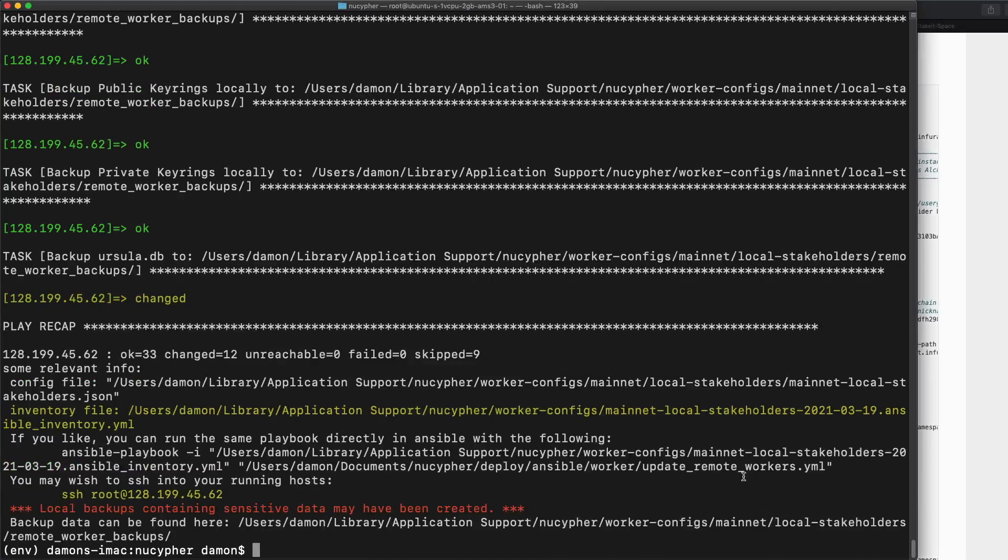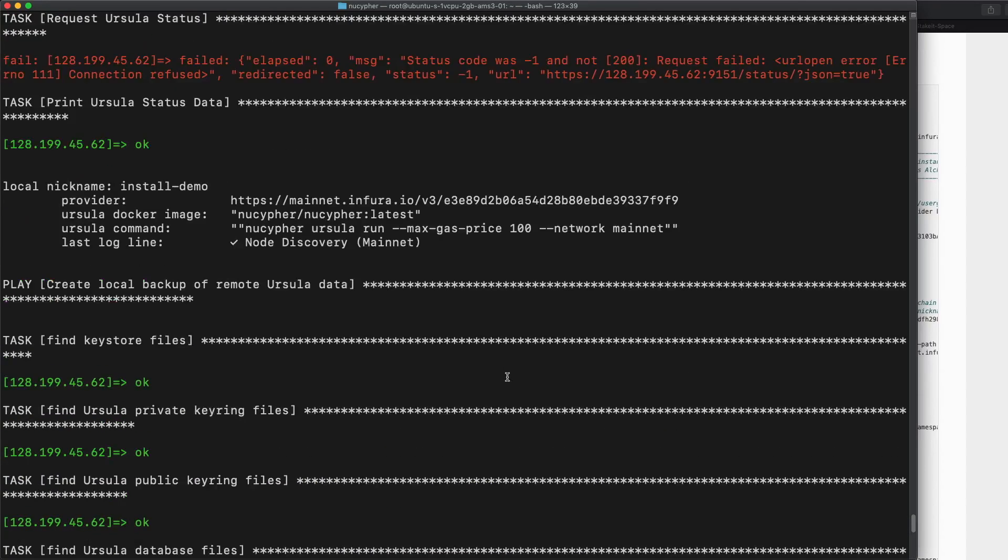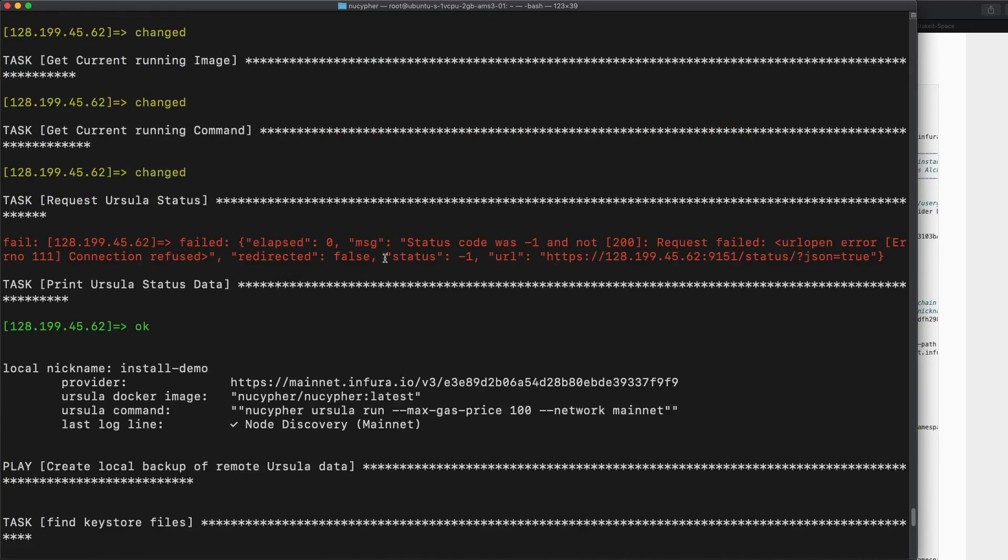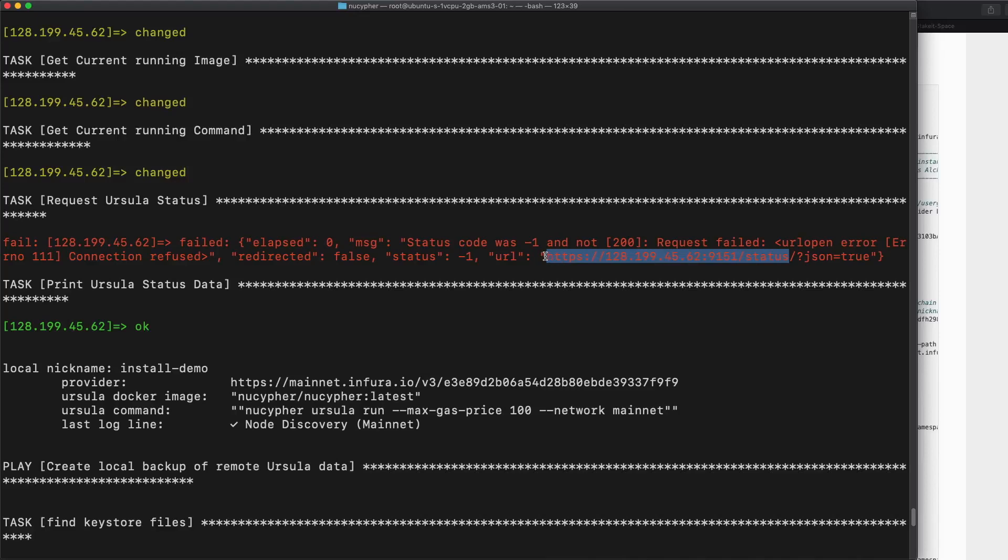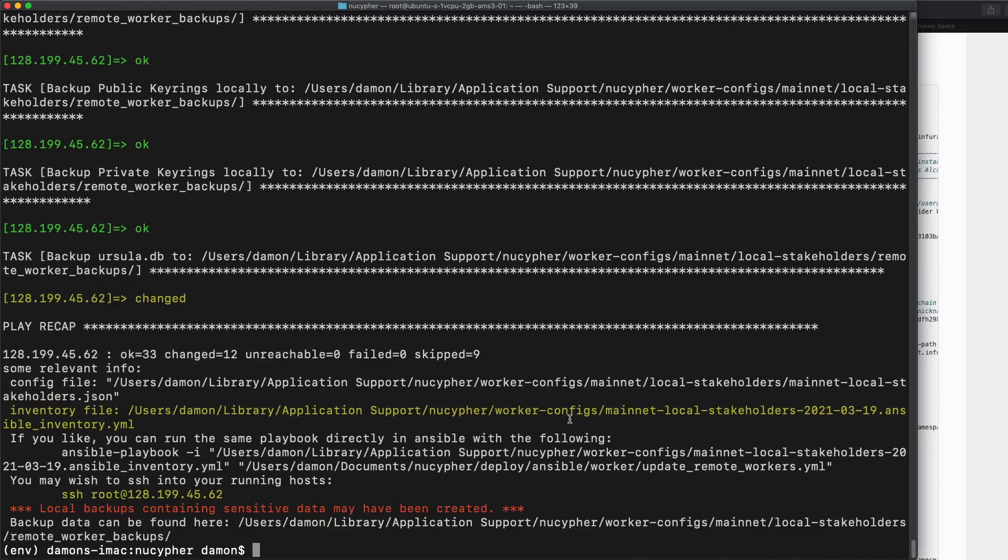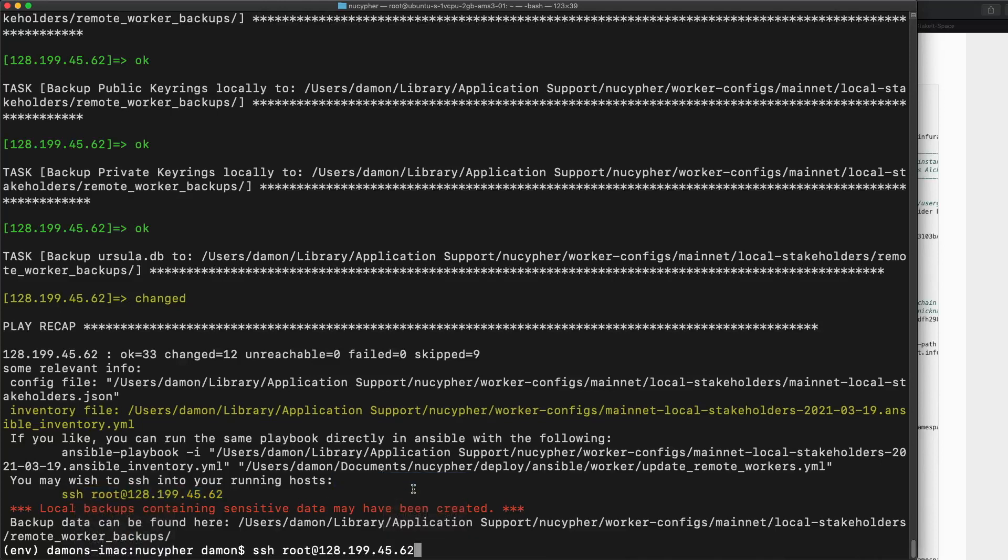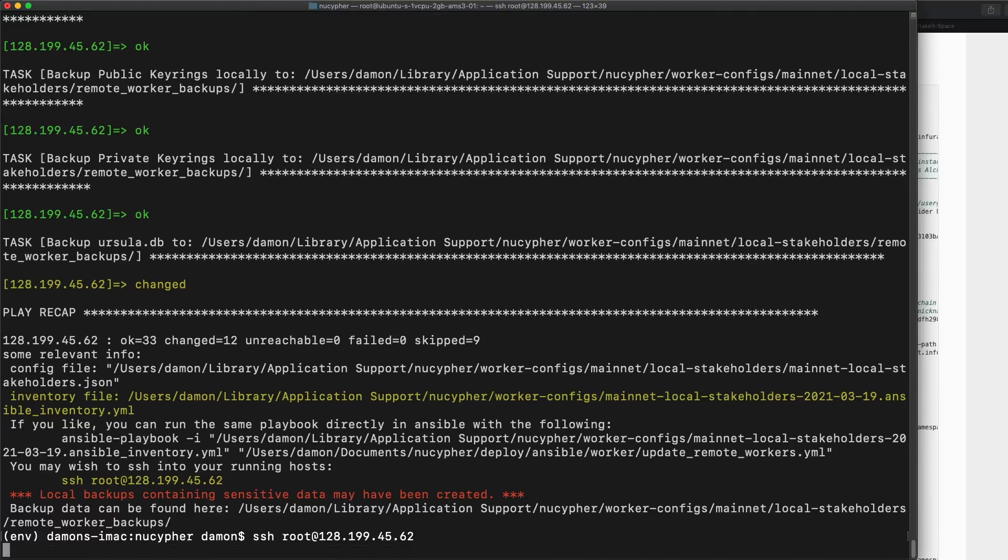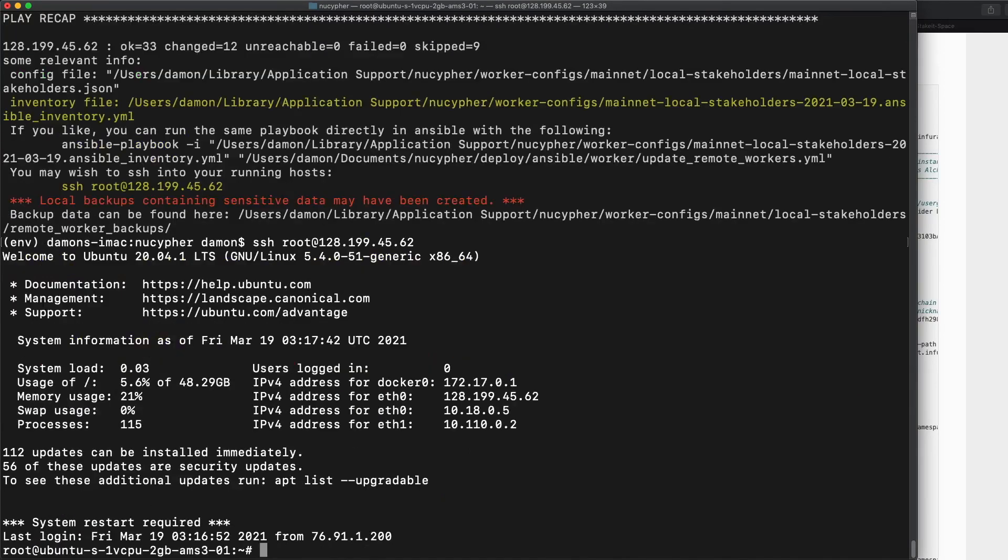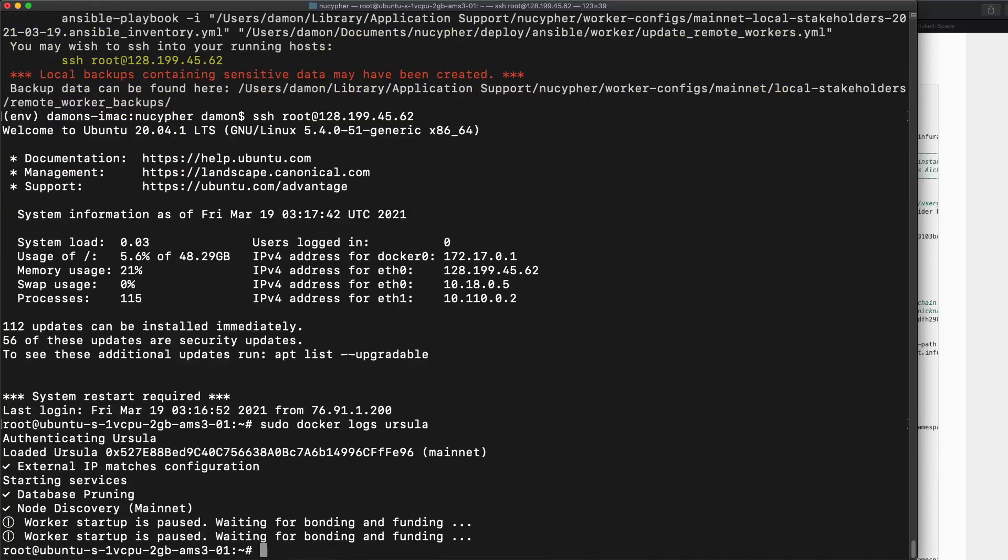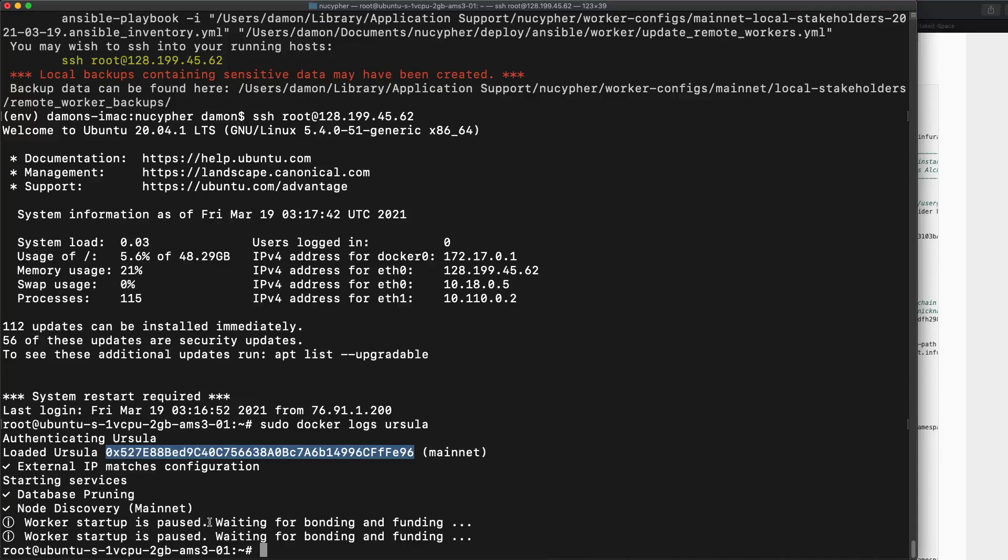Okay. So the update is finished and it seems like everything went pretty well. The one thing that didn't work is this request where it actually queries the node as if it was running, but it's not running because we haven't bonded it yet. Now let's just see what's happening. If we SSH into this node, we're just going to look at what the log says. So that's going to be sudo docker logs Ursula. Okay. This is exactly what we wanted here loaded Ursula. That's our staker address. No, that's our worker address. And then we have worker startup is paused waiting for bonding and funding, which I think we'll do in a separate video. But it looks like it's all good.